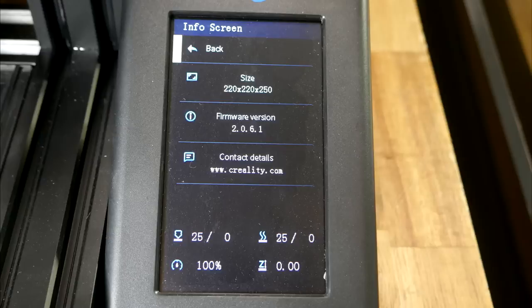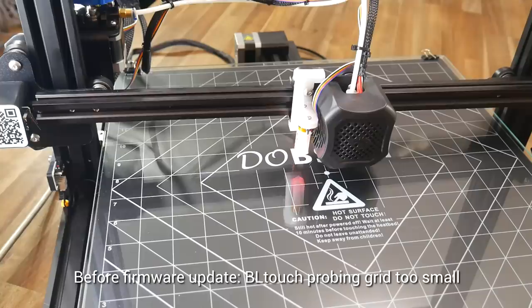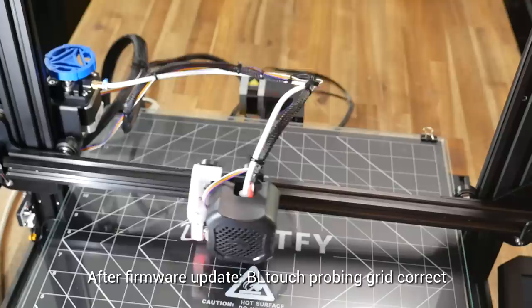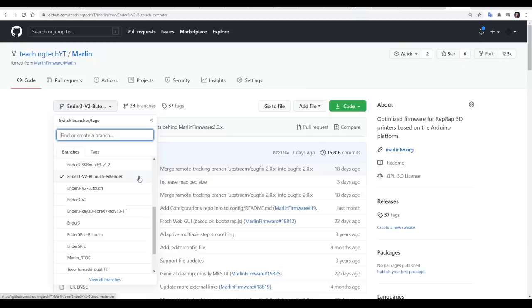Because pre-flashing the firmware, the BLTouch was still probing the smaller area, and after the firmware update, the probing grid was correctly spaced around the printer. Just in case it helps, I've uploaded a branch of Marlin for the Ender 3 V2, with the BLTouch enabled, and the new sizes for the Ender extender kit to my GitHub.